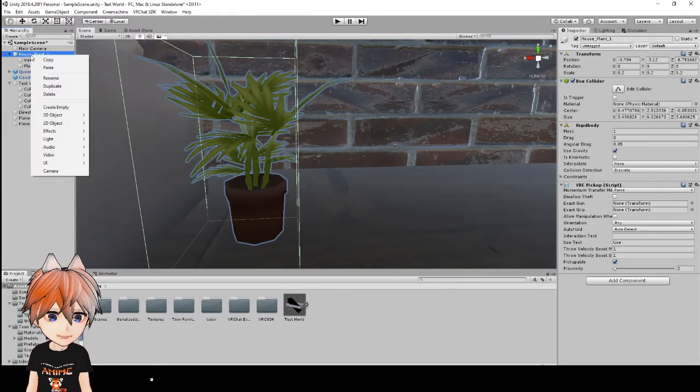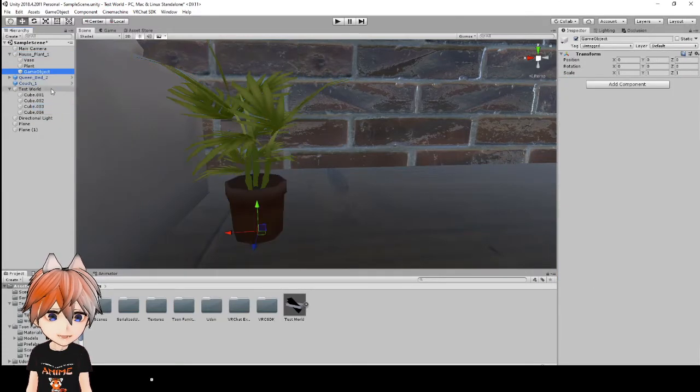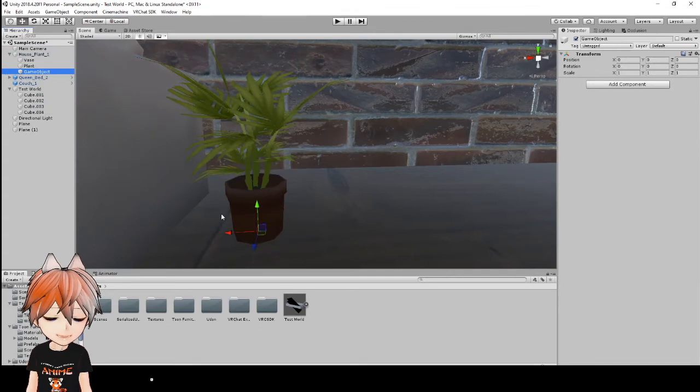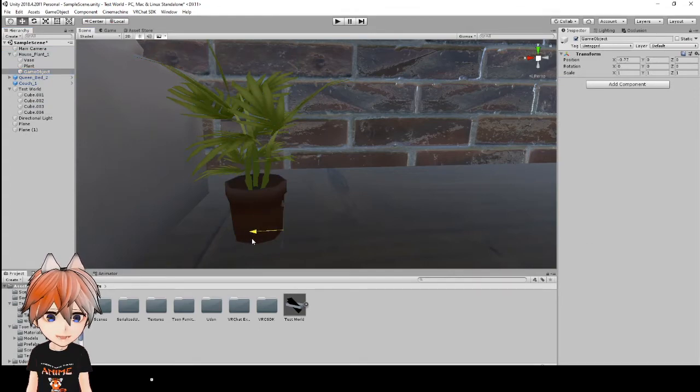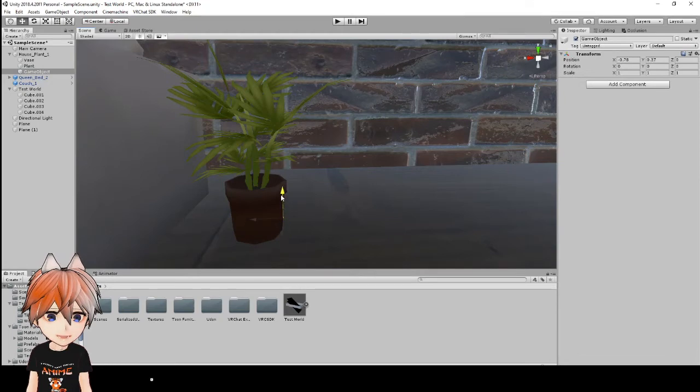Then we're going to right click on it again and create empty. Now this adds an empty game object and this is where your grip is going to be. So you just move this to whatever position where you want your hand to be.